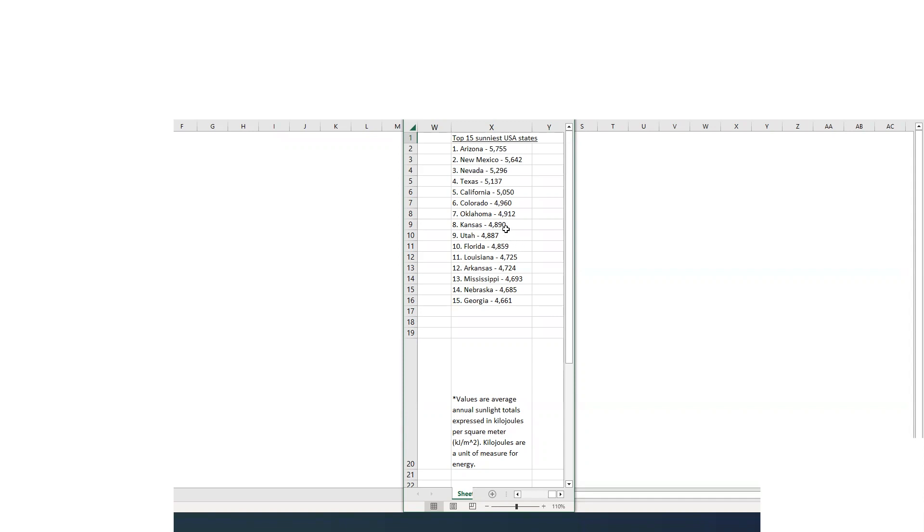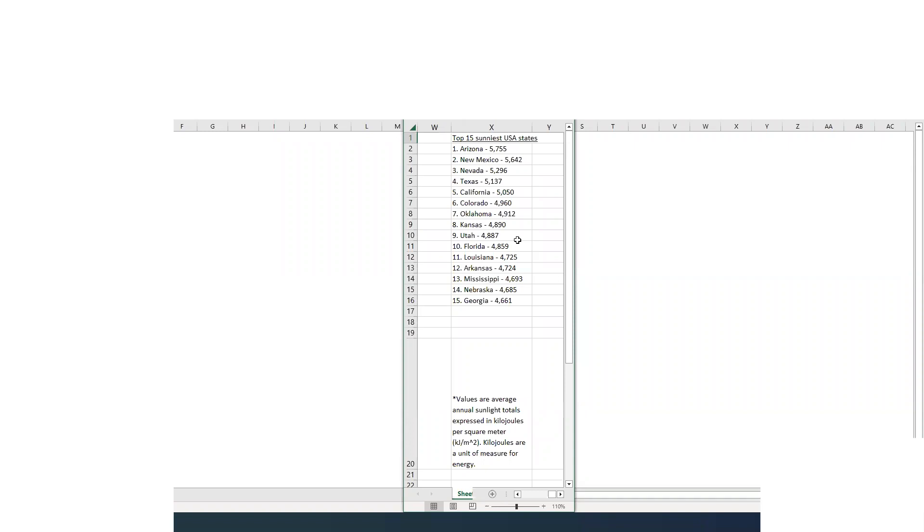But in reality, no it is not. In fact there are nine more states with more sun than Florida, and some of which you would have no idea. So that was pretty cool. I really enjoyed making this. Hopefully you learned something from it. I certainly did. And looking to make some more cool things, weather related, like this in the future for you. Thanks a lot. Have a great day. Goodbye.